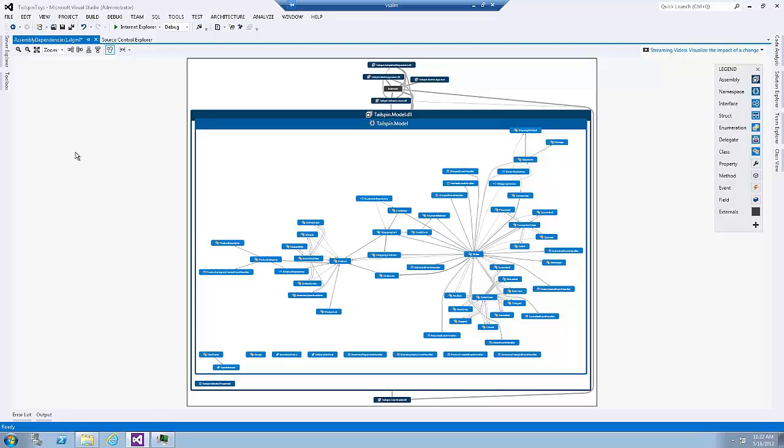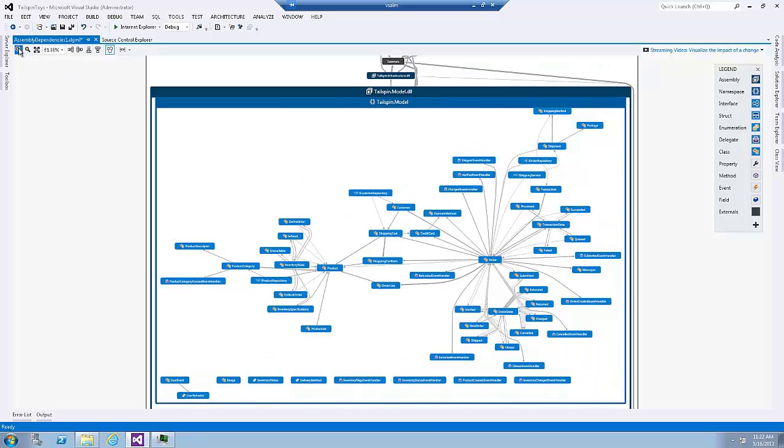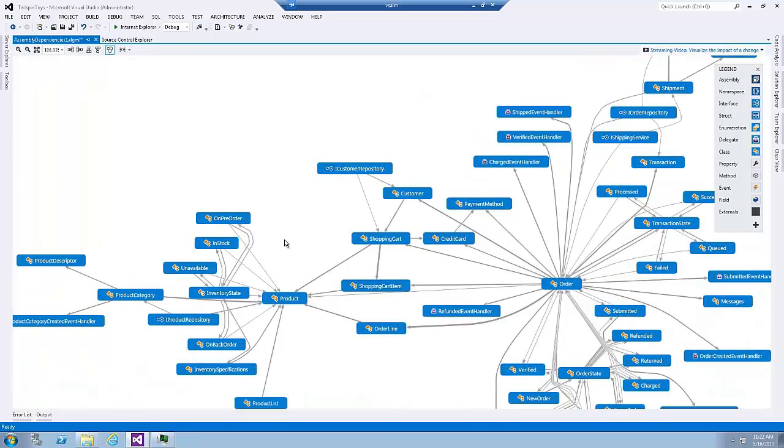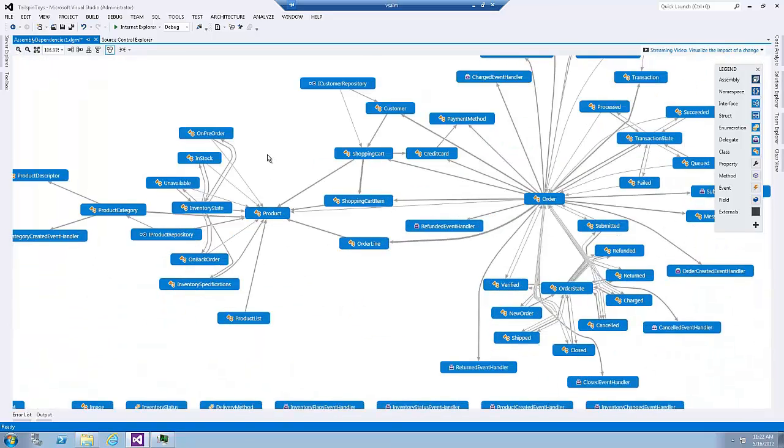And let's assume that my colleague asked me to take a look at the product class. So this is too small for me. I can zoom in and here it is. This is the product class.